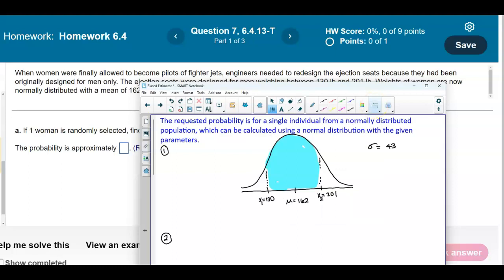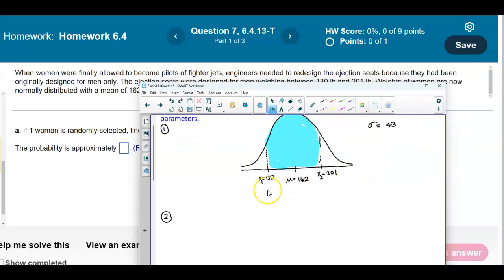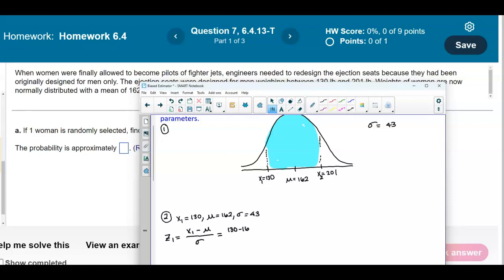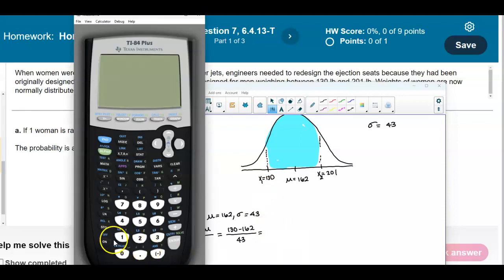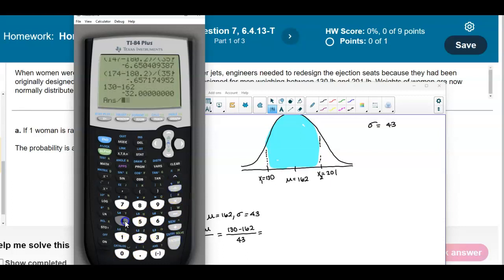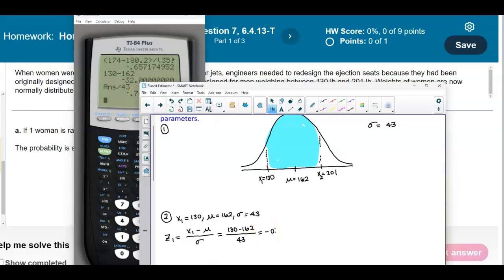We need to find two z-scores. For the first z-score, x1 equals 130, the mean is 162, and the standard deviation is 43. Z1 equals x1 minus the mean over the standard deviation: 130 minus 162 divided by 43, which gives us negative 0.74 rounded to two decimal places.